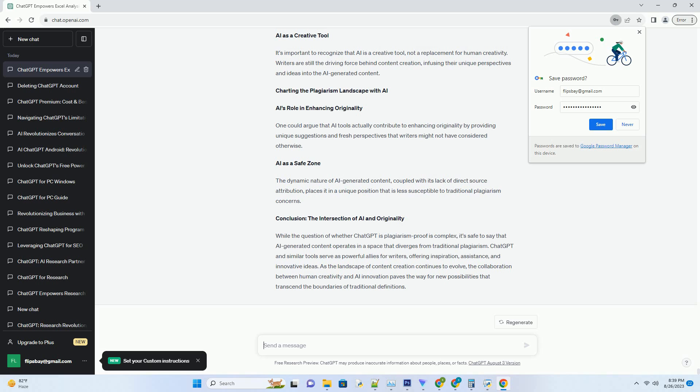AI as a Safe Zone. The dynamic nature of AI-generated content, coupled with its lack of direct source attribution, places it in a unique position that is less susceptible to traditional plagiarism concerns.